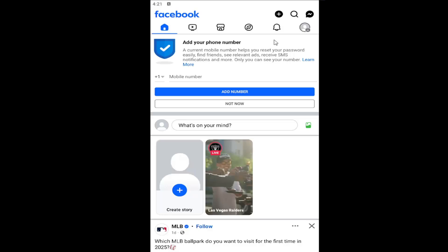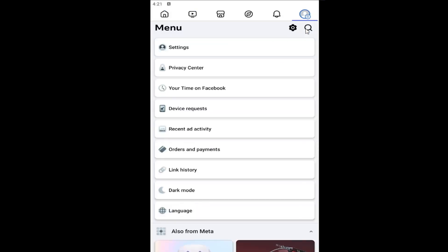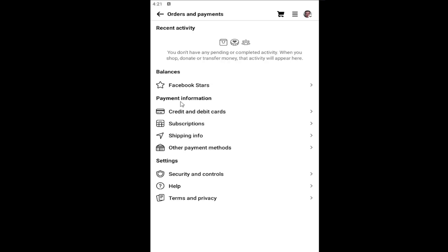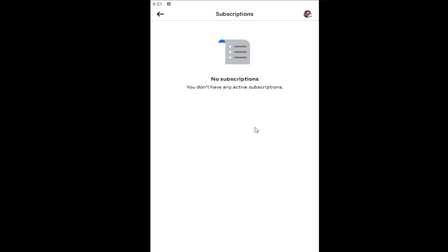All you have to do is open up the Facebook app and select the profile icon at the top right. Underneath menu, go down to where it says orders and payments. Underneath payment information, select subscriptions, and if there are any subscriptions in there you can select them and remove or delete them as you choose. And that's all you have to do.